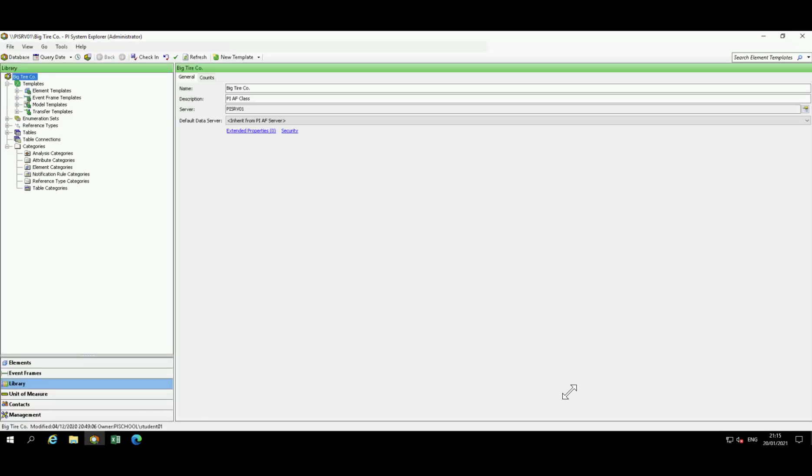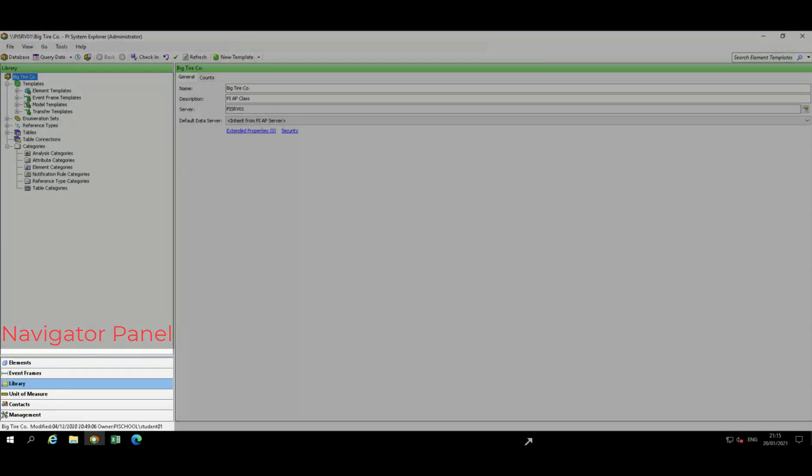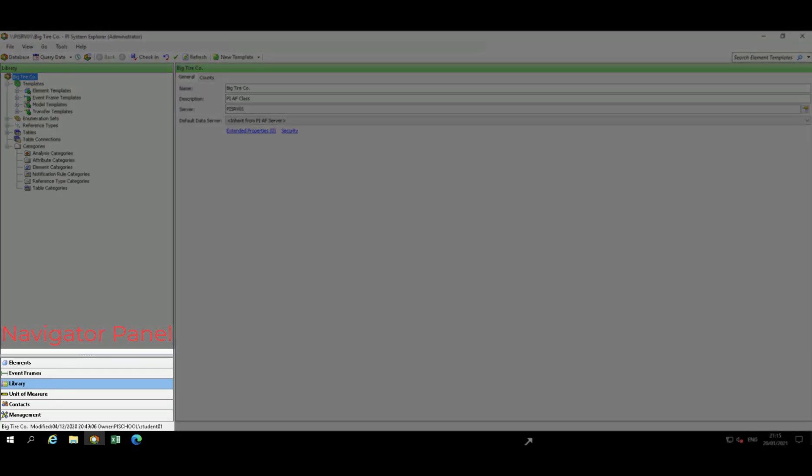So we'll go over each of these starting in the bottom left. We have what is known as the Navigator pane. Here, you'll see that there are several different objects that you may want to work on within PI System Explorer. In this course, our primary focus will be on elements and library options.